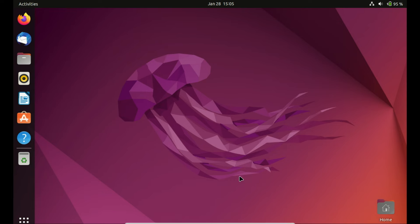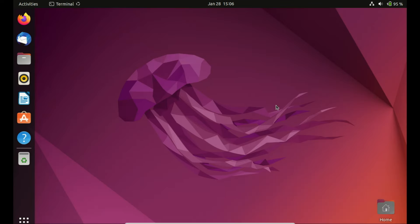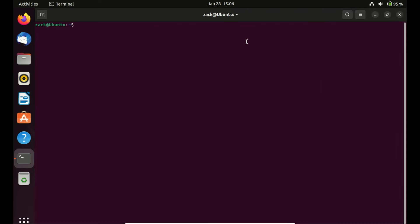Before we jump into the upgrade process, it's crucial to make sure we're prepared. Backing up your data is a must, just in case anything goes wrong during the upgrade. Ensure you've got a stable internet connection. Now that we're prepared, let's start by ensuring our current Ubuntu installation is up to date.